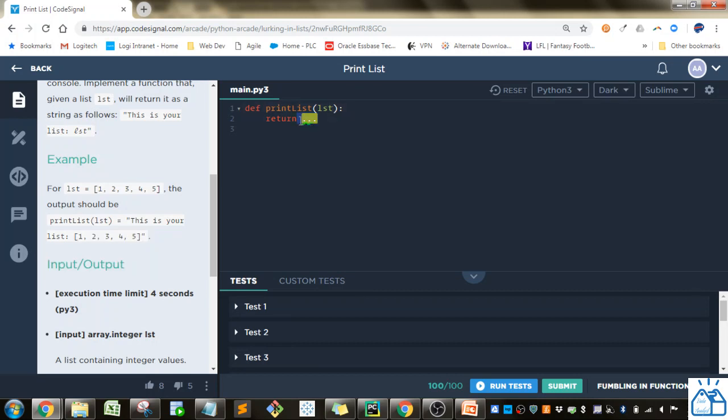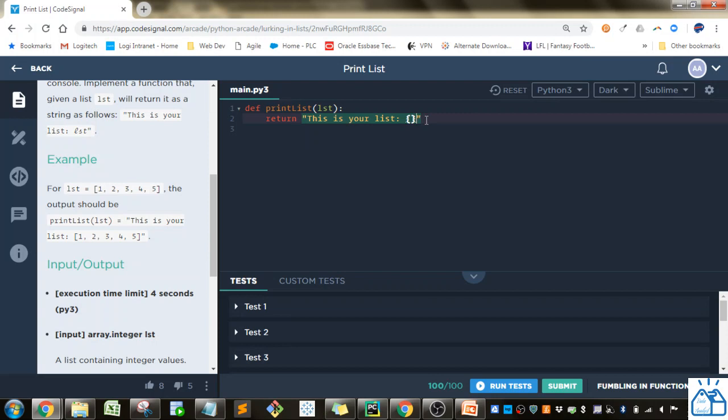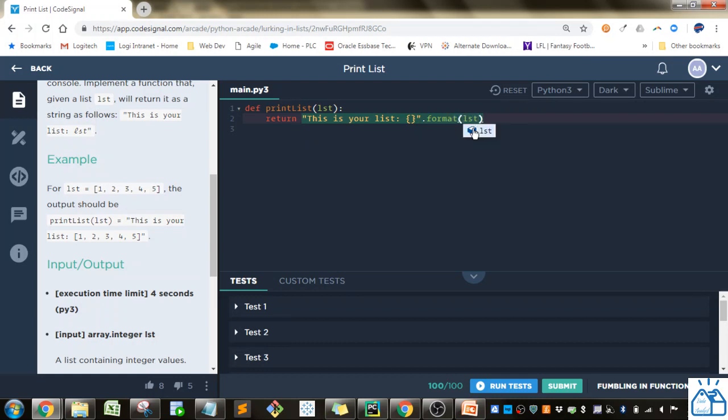So you have to do this in one line. We're going to use the format function. We're just going to do this is your list, colon, space, and then we're going to do two brackets. If you remember the format function, wherever these brackets are, you can specify in the argument list of the format what goes in there. So we can go dot format and then do LST.